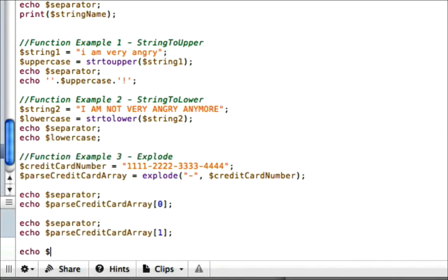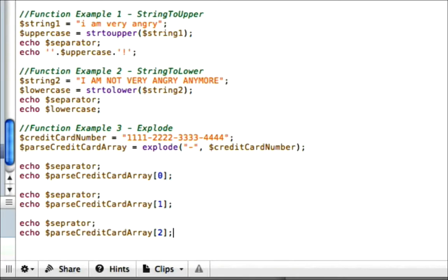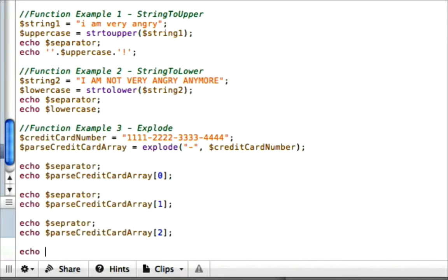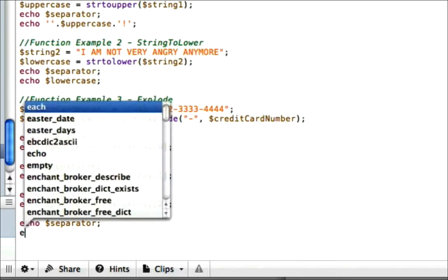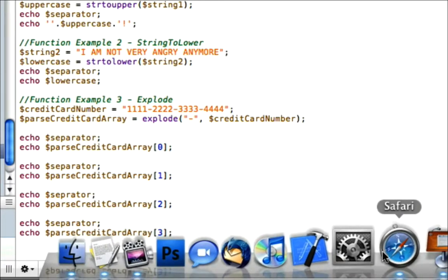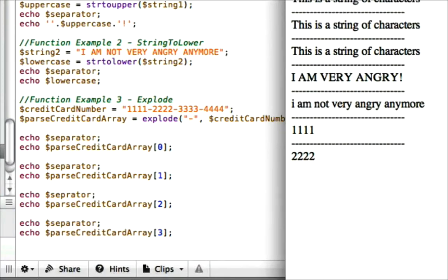Let's go ahead and echo our separator and show group three and four. Group three would be three minus one, which is two, index two. Group four would be index three. Okay. So now we should see three, three, three, four, four, four.